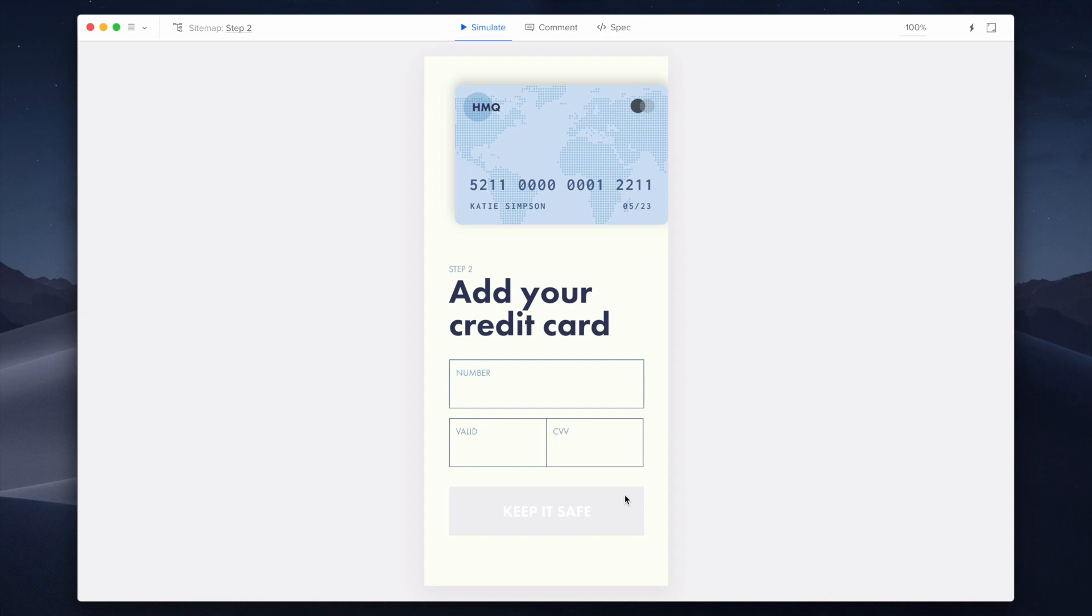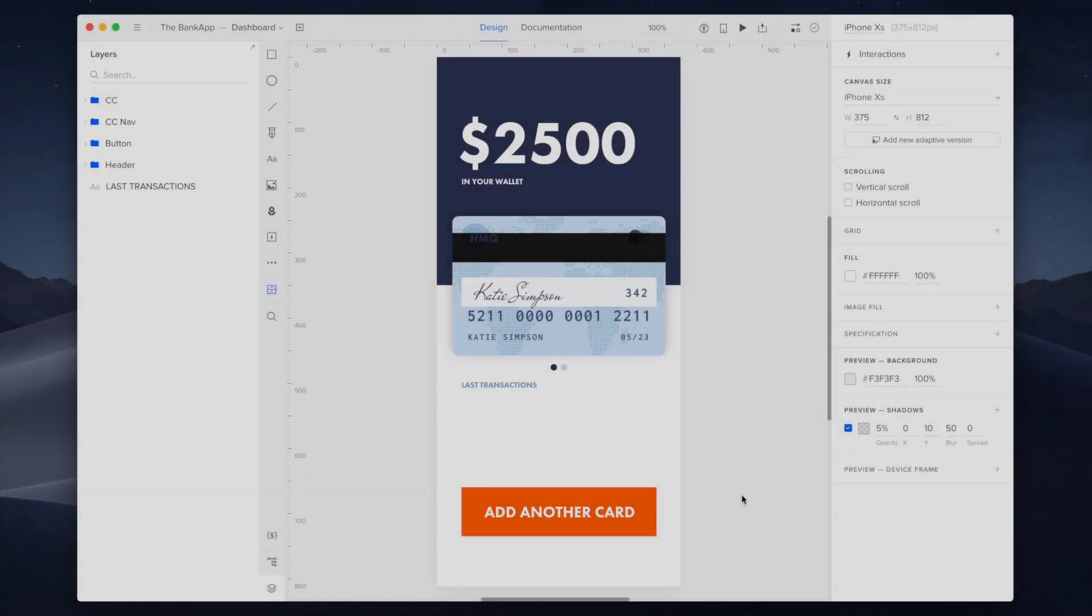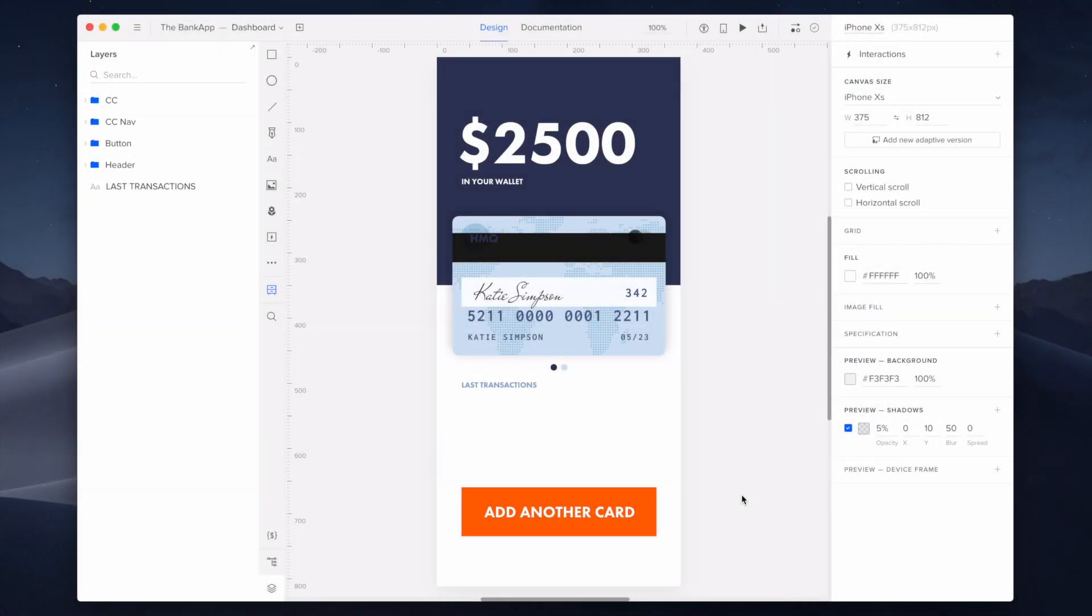Now let's jump into an example. On this page, I'll be creating three state elements: a credit card with a front and back side, a button with an active and clicked state, and a credit card navigation that will be used to switch between the two sides of the credit card.